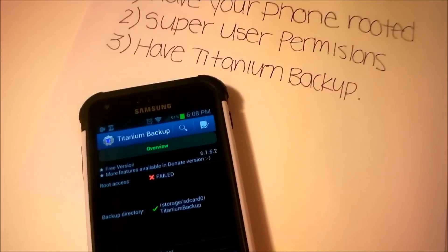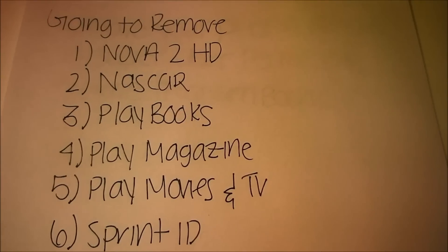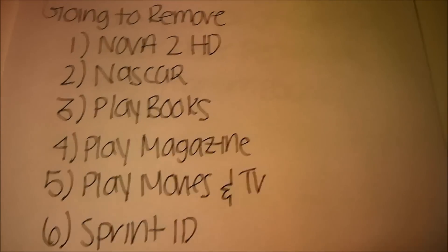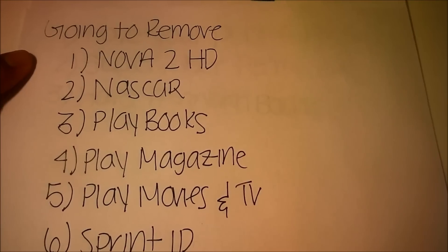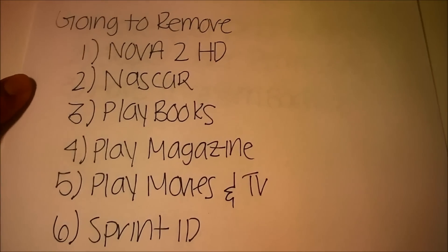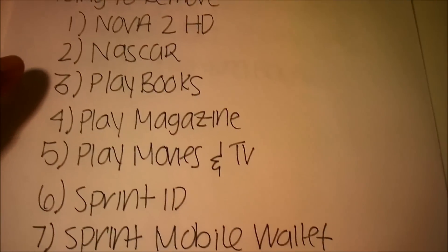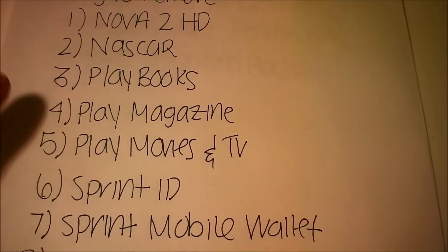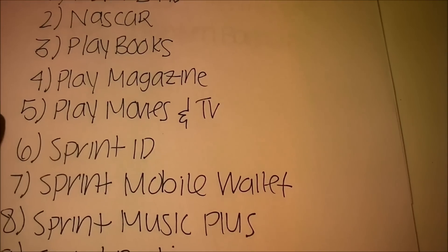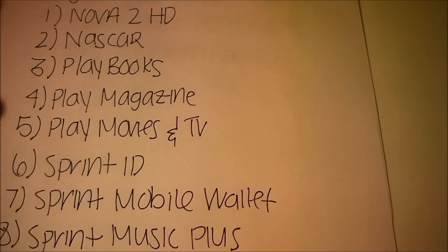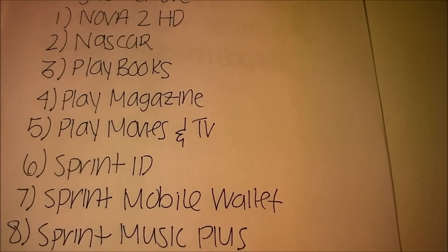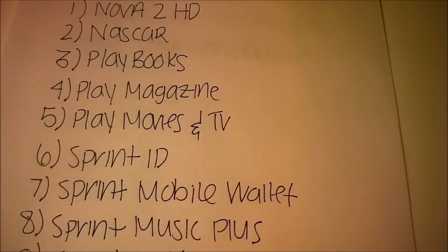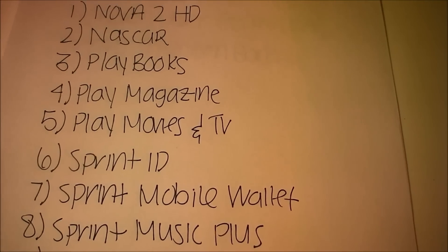So those are the things that you need to have. The apps that I decided to remove: first we're going to remove Nova 2 HD, which is a game, Sprint NASCAR, Google Play Books, Google Play Magazine, and Play Movies and TV. All those apps you could also download off the Google Play Store if you decide that you wanted them again.